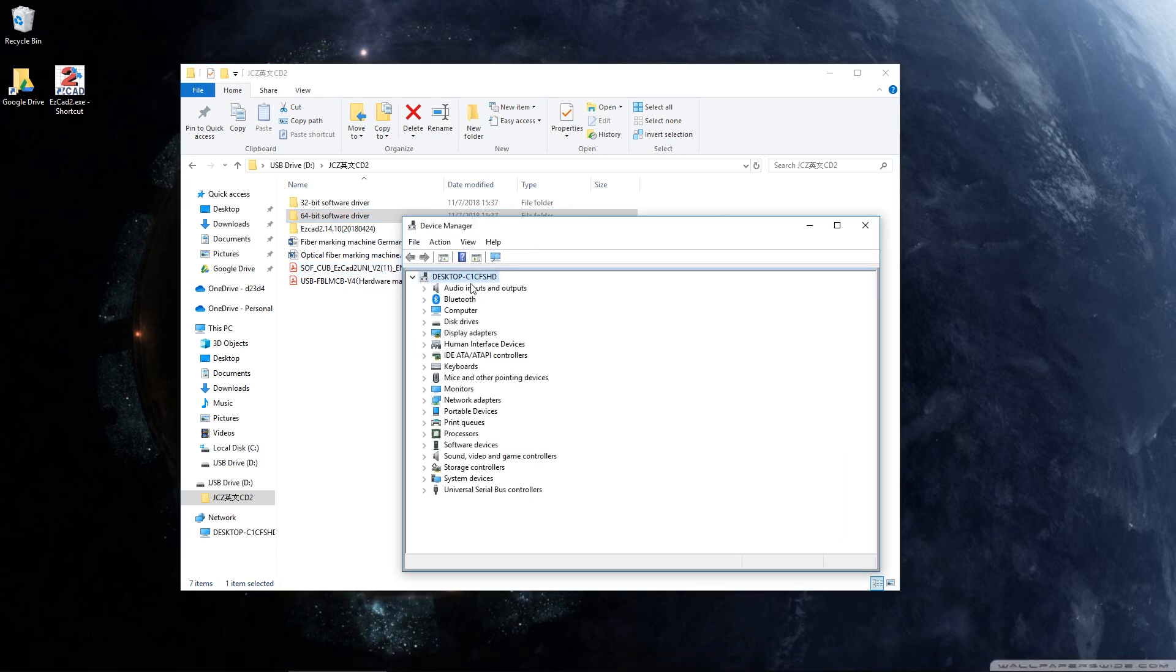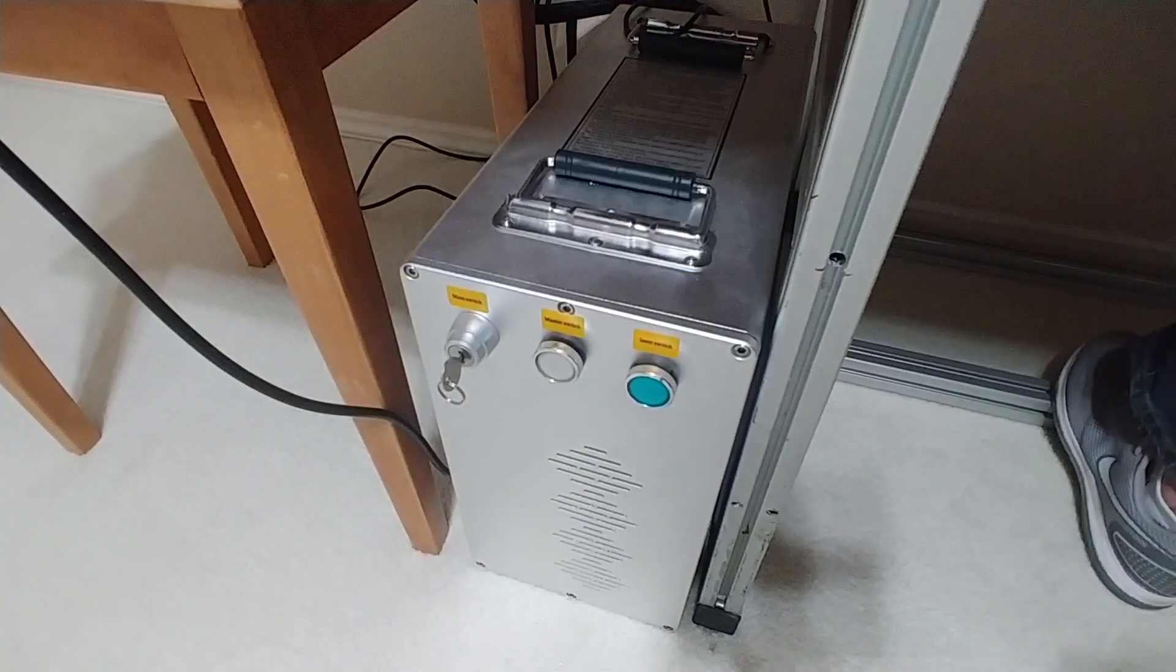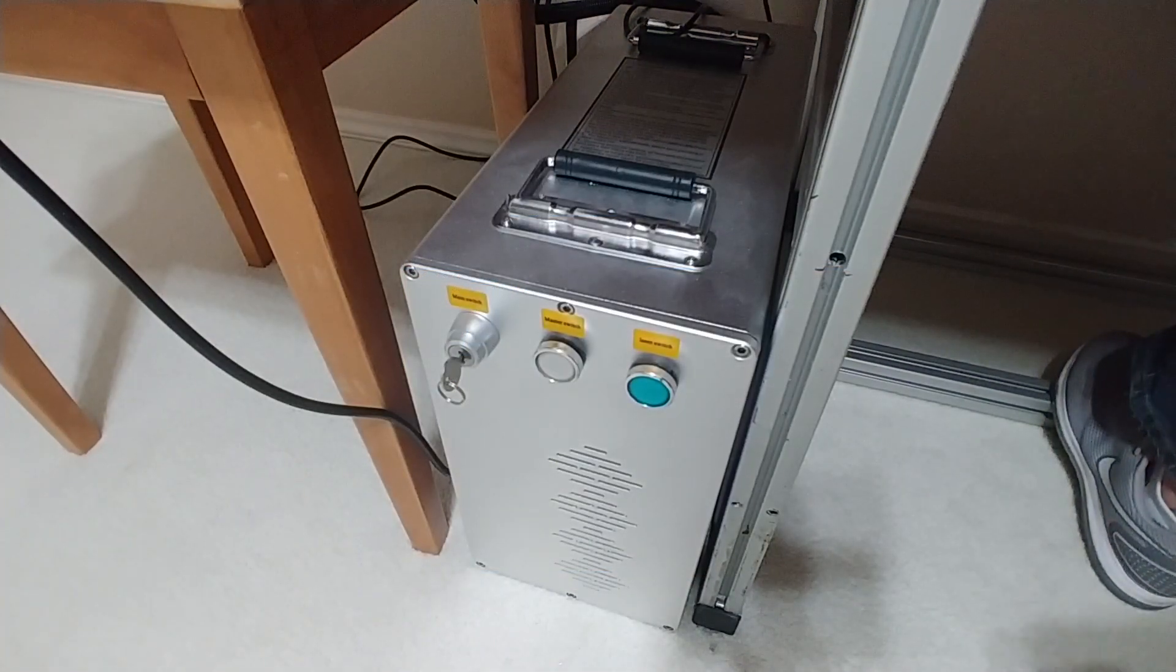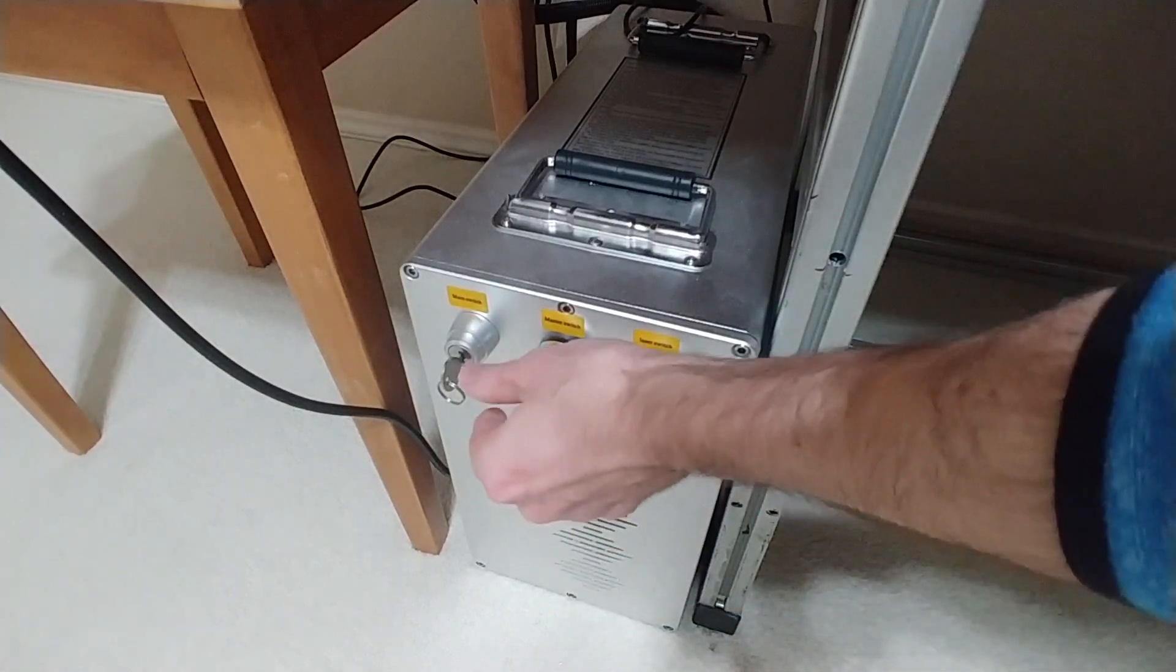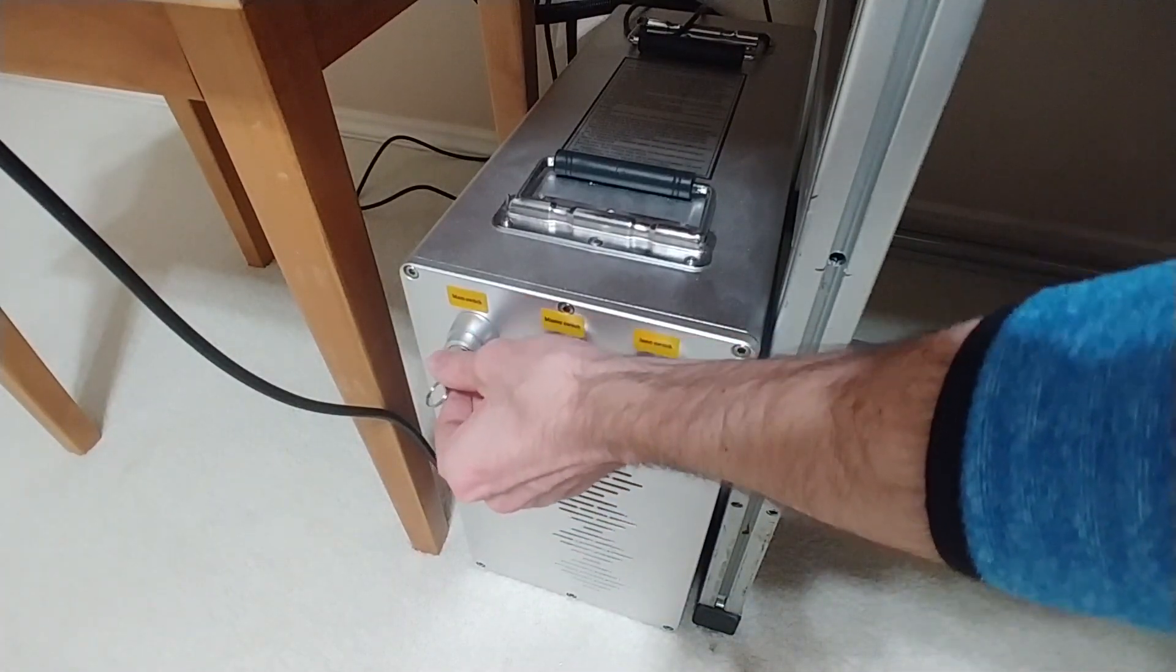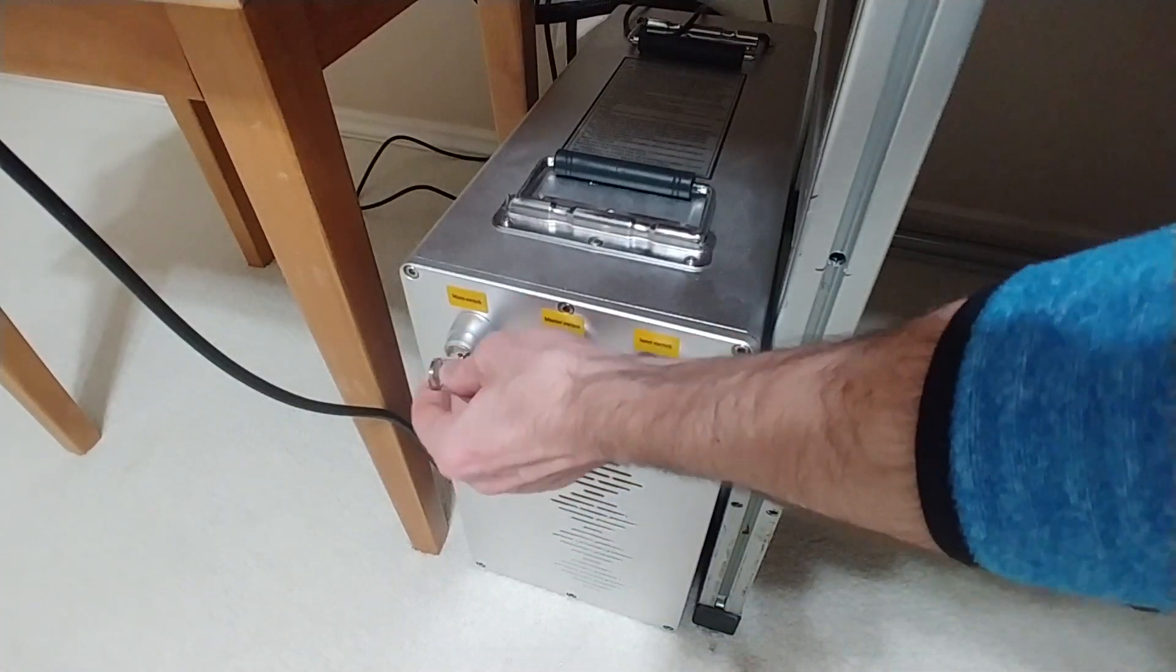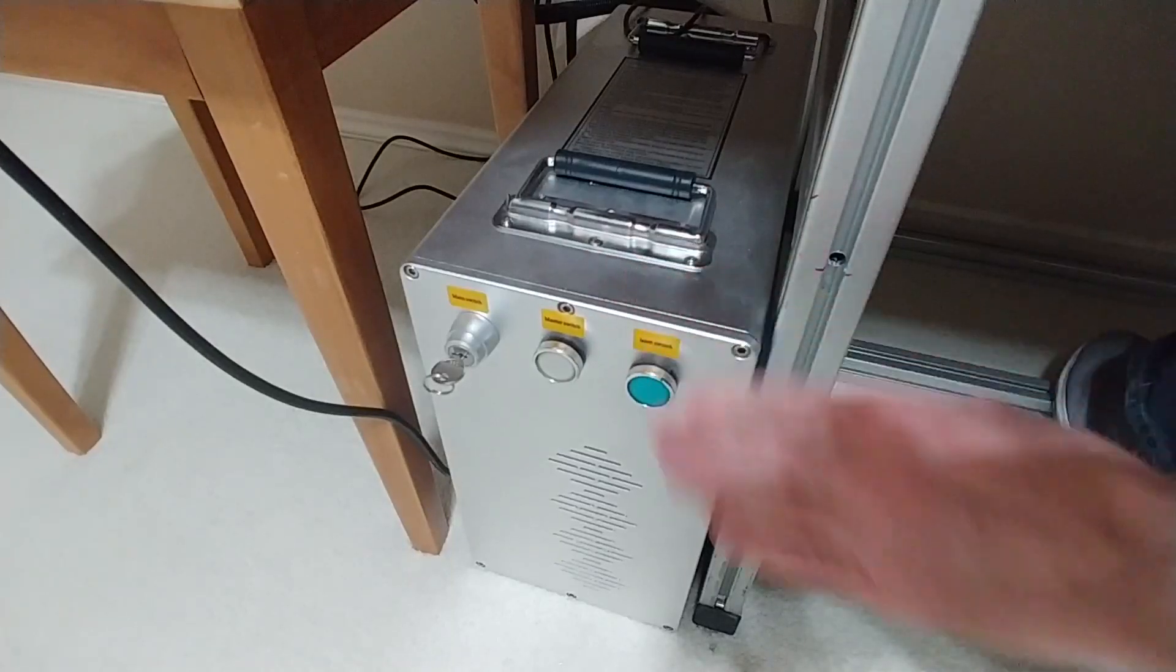So you can see there's nothing on this device manager that says BJJCZ or control board or laser or anything along those lines yet. That's normal. But since we have the laser already connected to our computer via USB cord, all we're going to do is turn this main switch, and yours may be an emergency stop. But basically what we're going to do is give power to the laser.